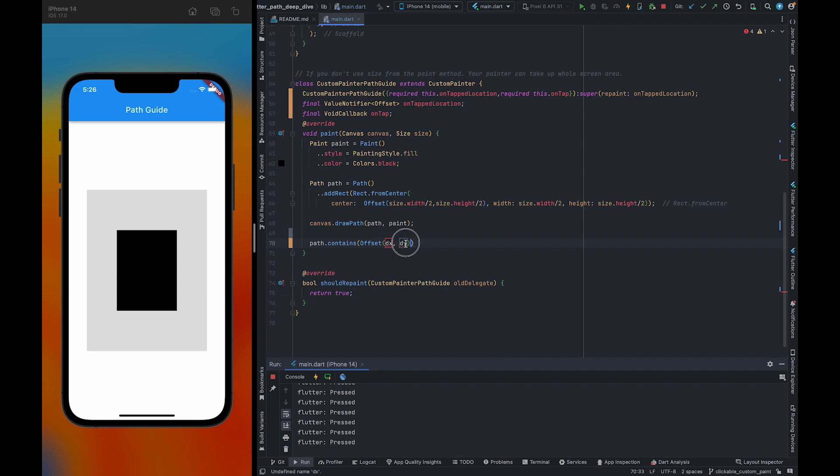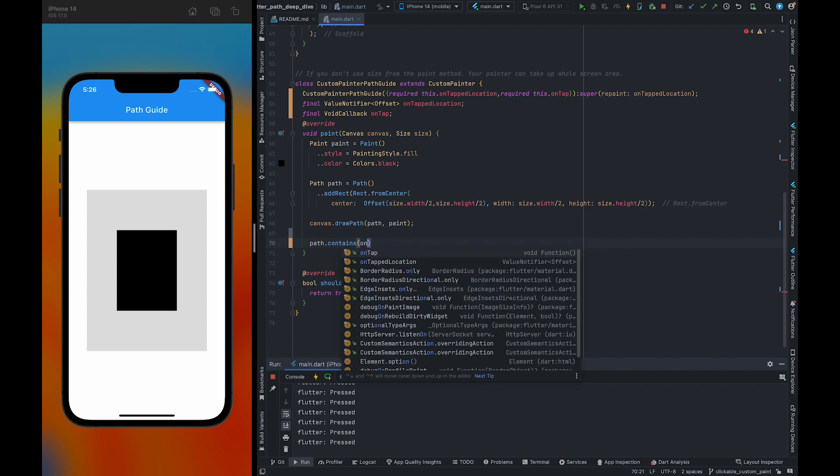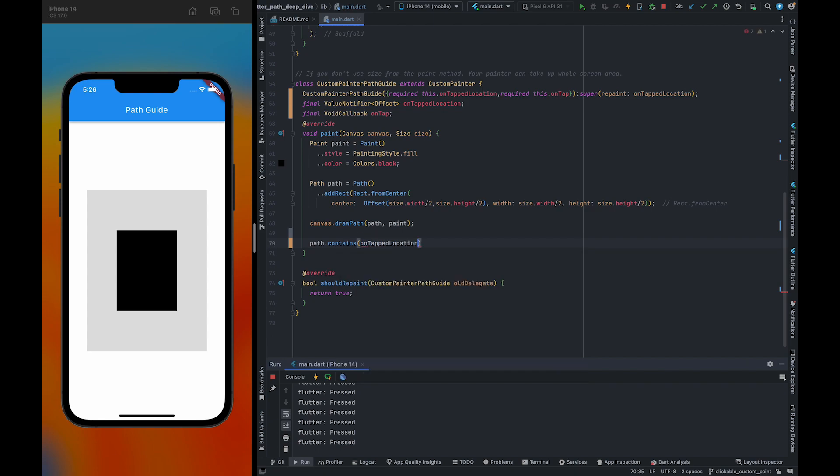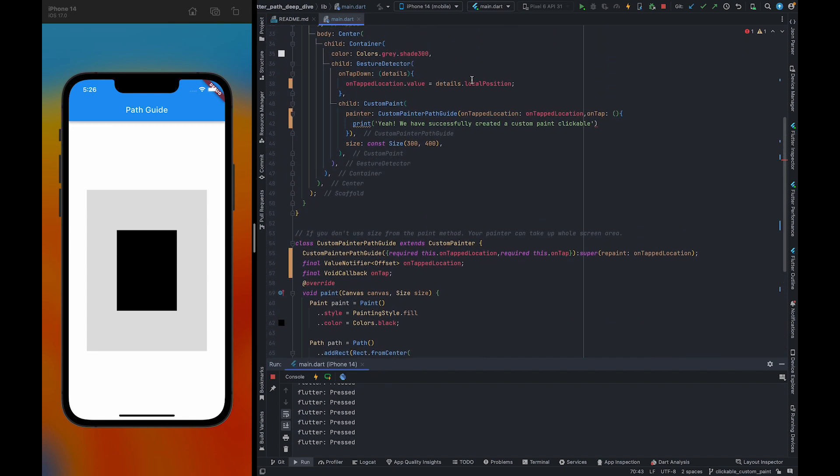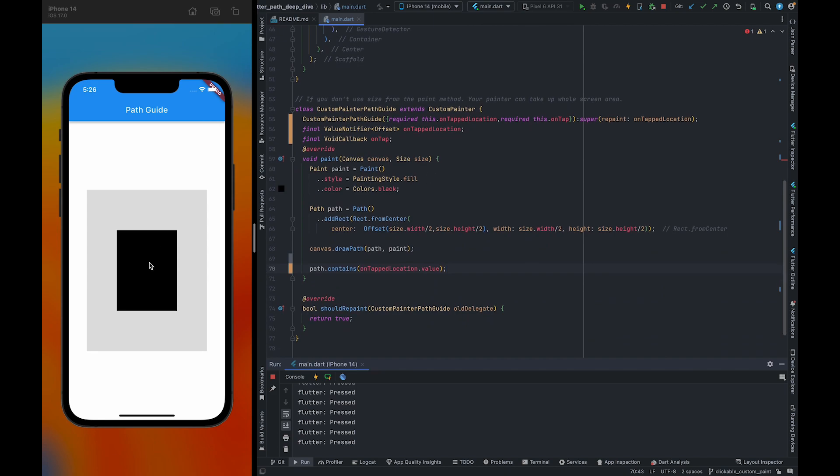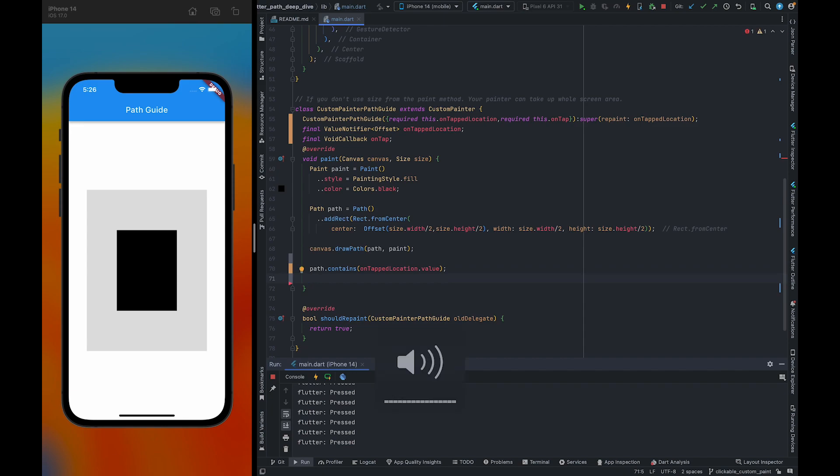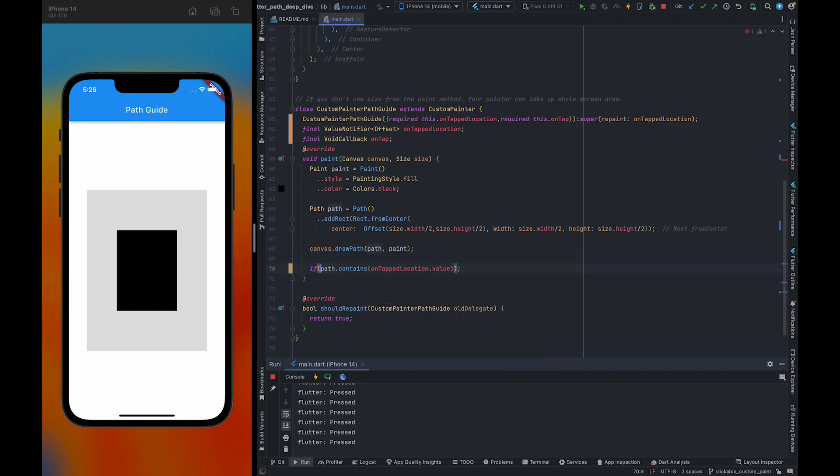So what we can do, we can pass onTappedLocation.value here, so it will check whether this particular location resides inside that particular path or not. So I'm going to extract it. We can directly use it. If that location lies inside that path, we're going to call our callback.